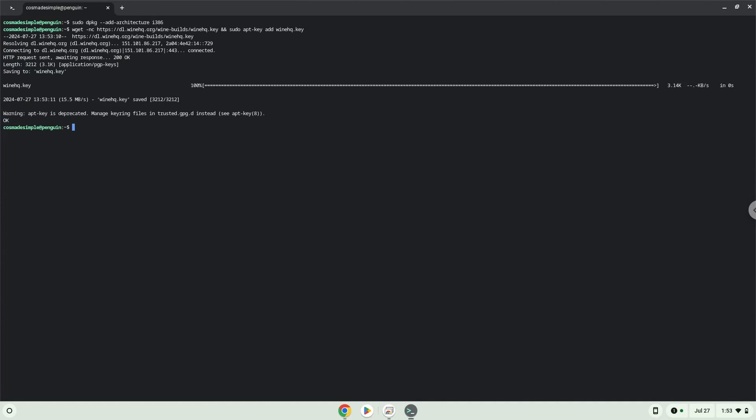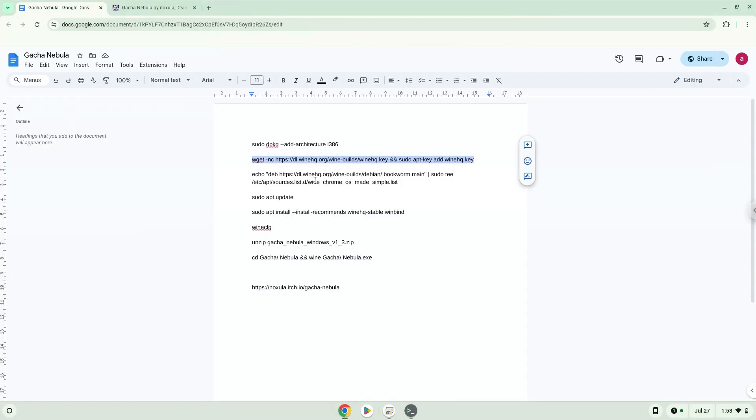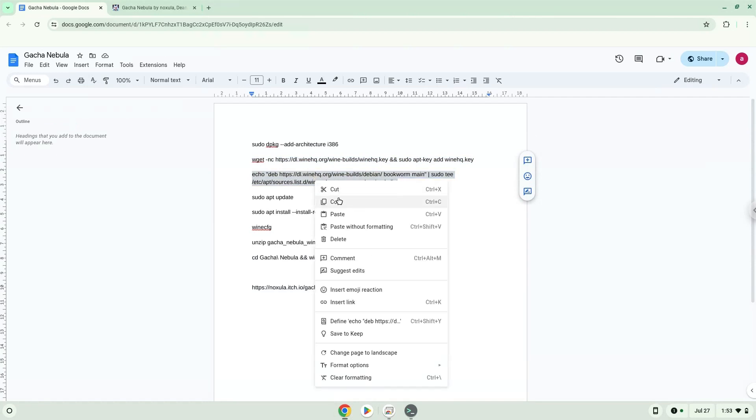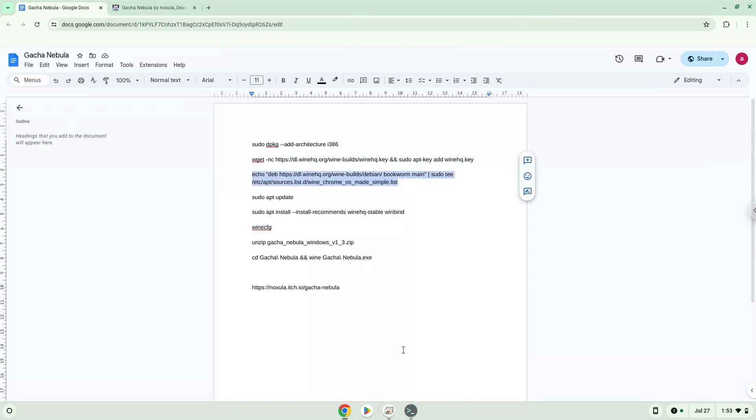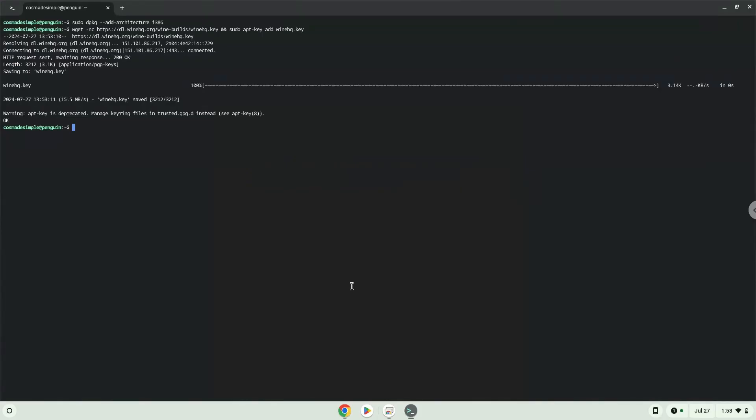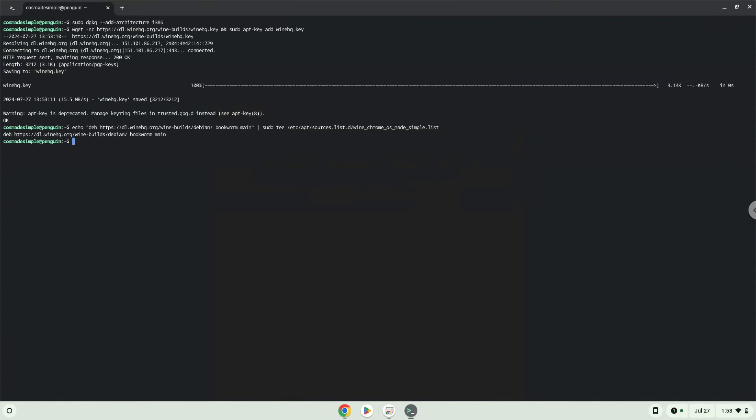Now we will add the wine repository to our system. Now we will update our system repositories of our Linux apps.